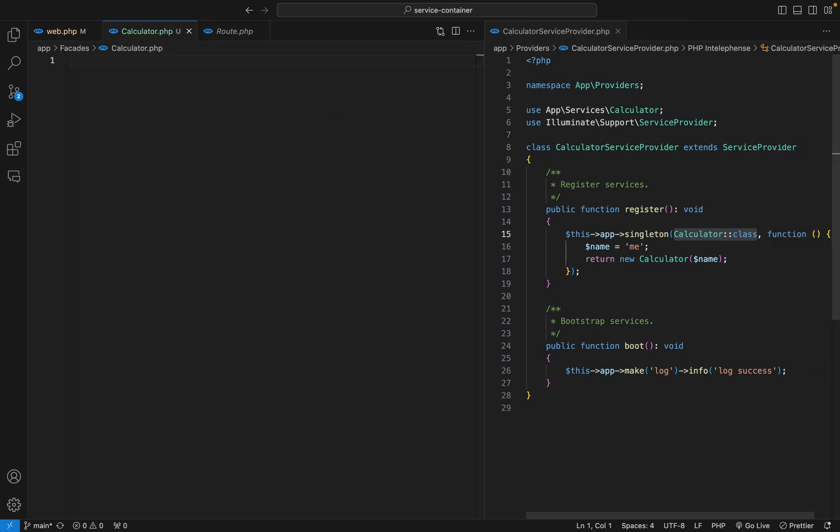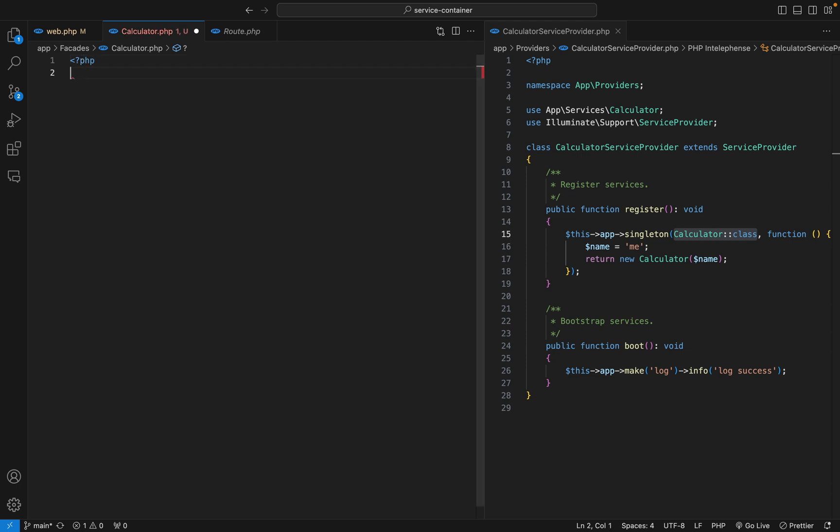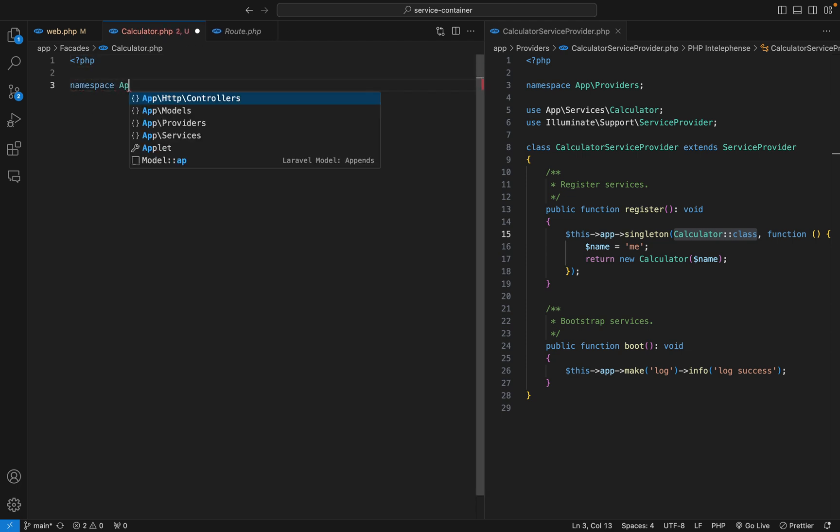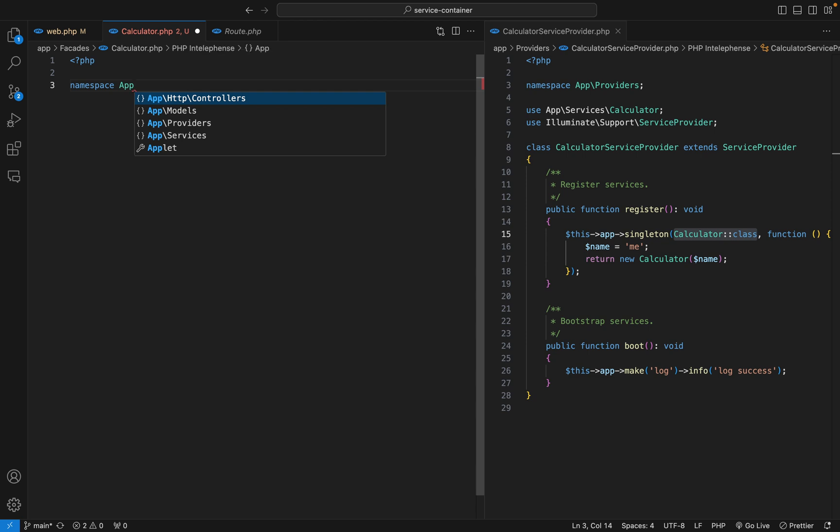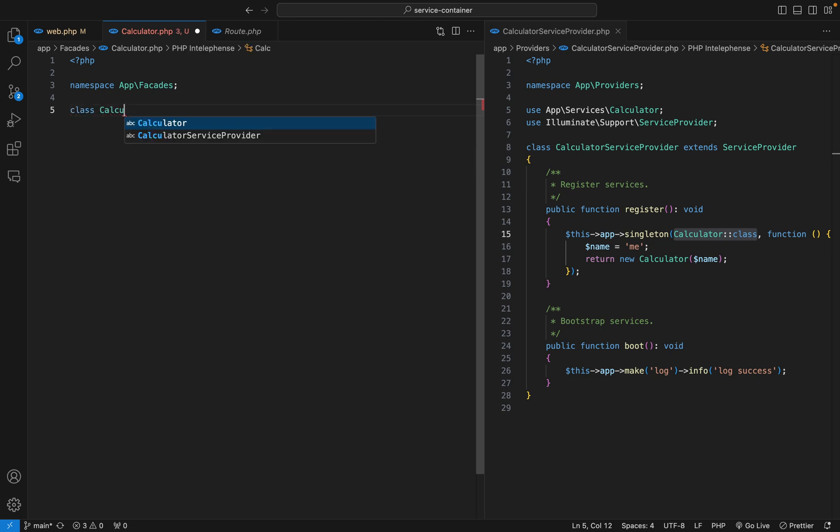Let's create a PHP file, give it a namespace of app facades.